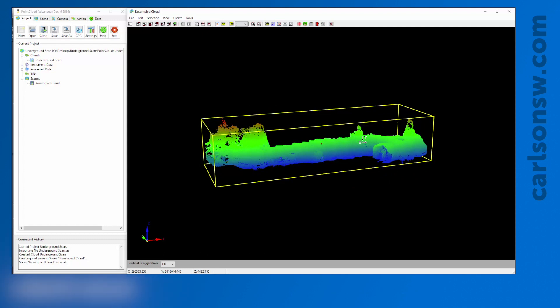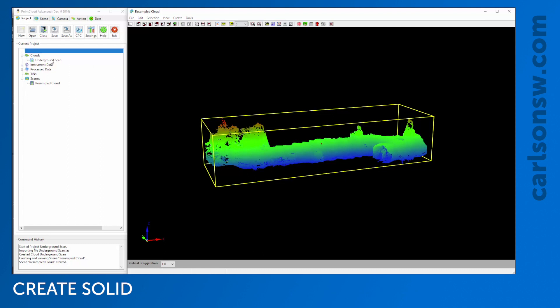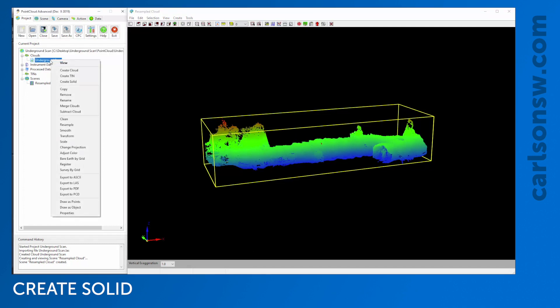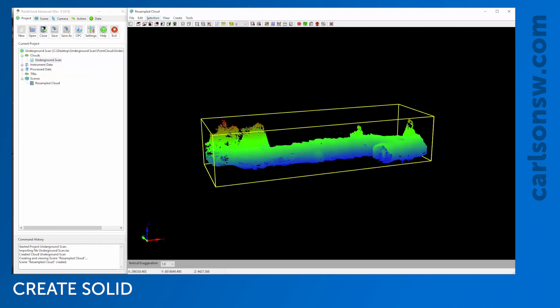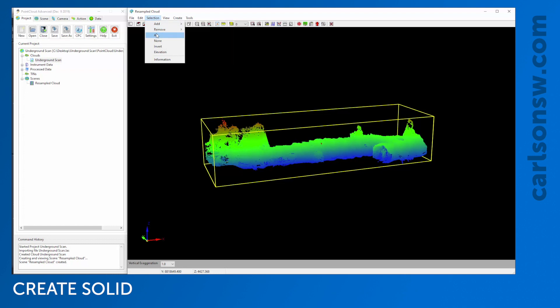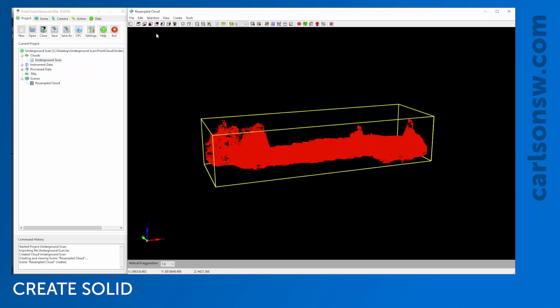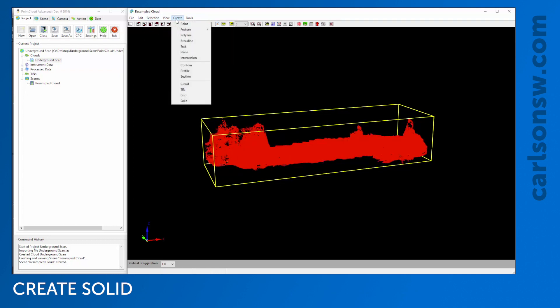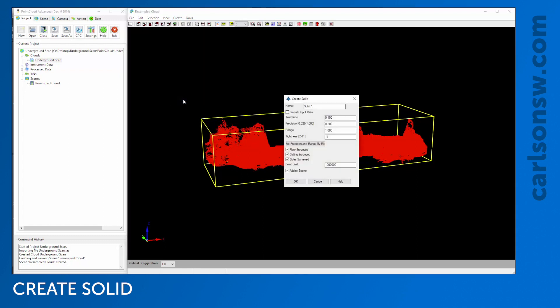There are ways I could do that. I could do it in the scene itself or directly from the project. I could right-click on the cloud and say Create Solid, or in the scene, I could select the points I want. I'm going to select all the points, go to Create, and create a solid. I'll give this solid a name: Solid One.